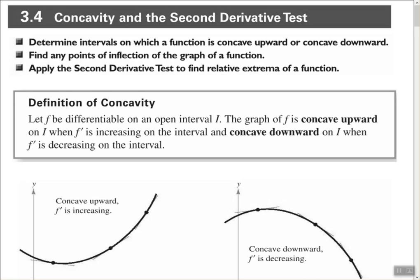Hey, good people, Arthur Morris here. I hope all is well. In this video we're going to look at concavity and the second derivative test. We'll look at determining intervals on which a function is concave upward or concave downward, find points of inflection of the graph of a function, and apply the second derivative test to find relative extrema of a function.